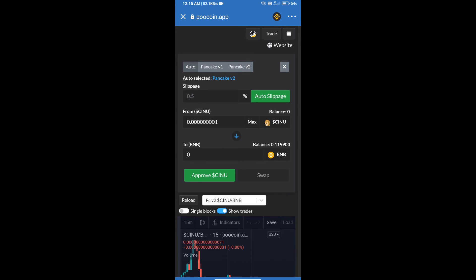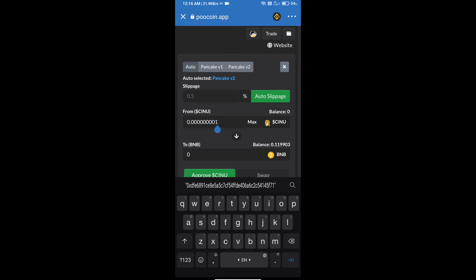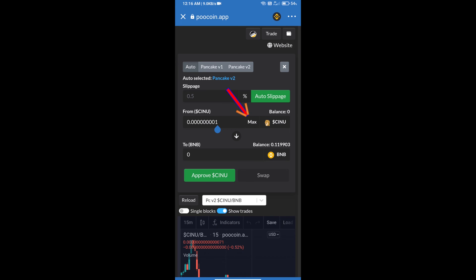Here we will enter the number of tokens or use Max. After that, we will click on Approve.